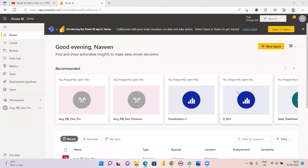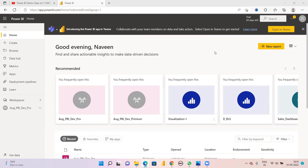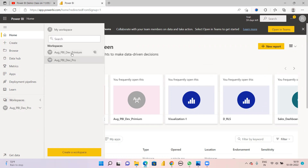Welcome back to Sri Krishna Soft Skills. Today we are going to discuss gateways - how to connect the gateway and how to schedule refreshes in Power BI Service. As of now, we have learned how to publish a report into Power BI Service.